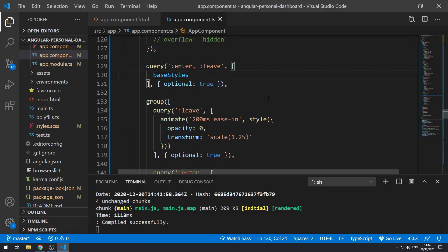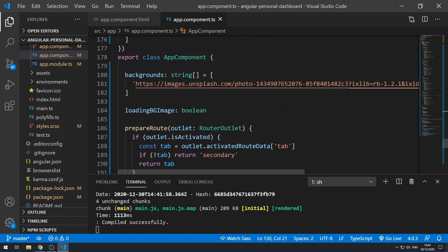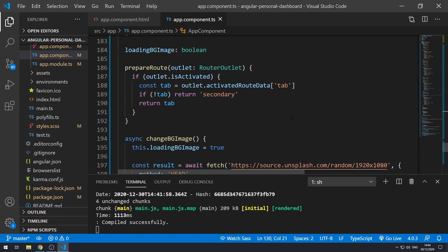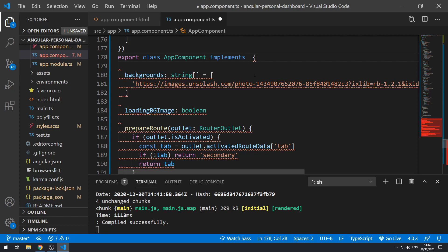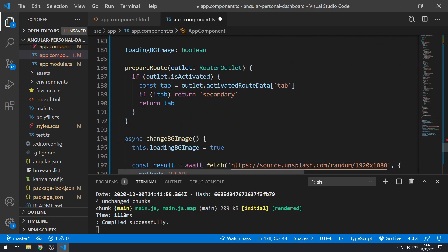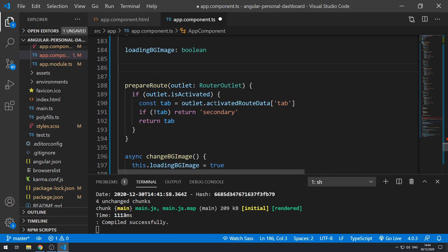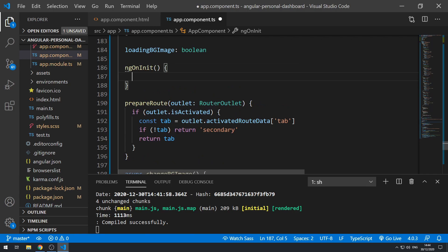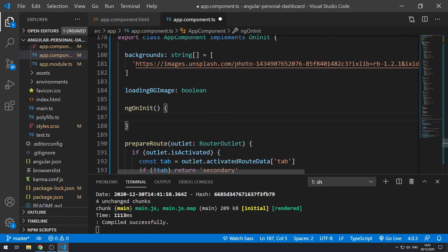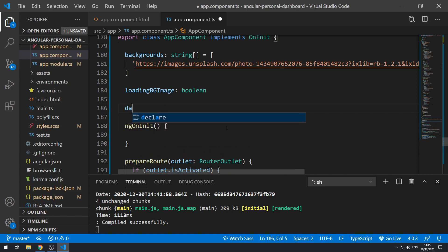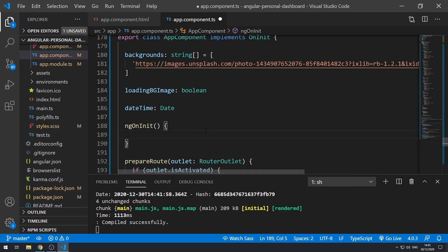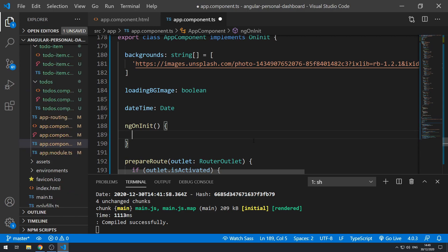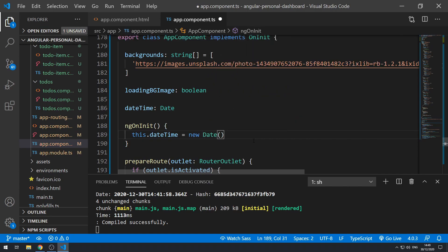Let's go back to the code and implement OnInit. Inside the ngOnInit method we can create a Date object and store it in a property. Let's create that property and call it dateTime, typed as Date. Then inside ngOnInit we'll do this.dateTime equals new Date.